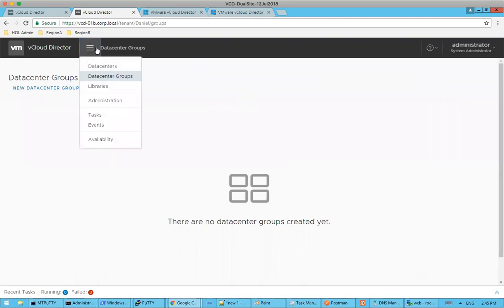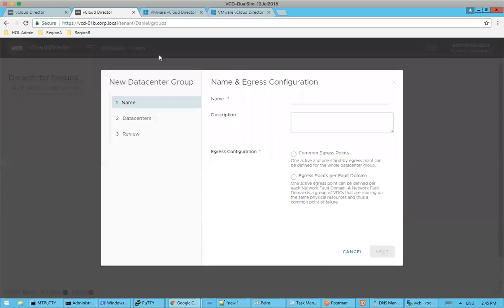So within the VCD instance, we have a new option, which is data center groups. And what we're going to do here, I'm logged in under my Daniel organization. We're going to establish this new data center group, and we're just going to call it Daniel Group. Wissam, why don't you talk about the difference of the egress configurations we have here?